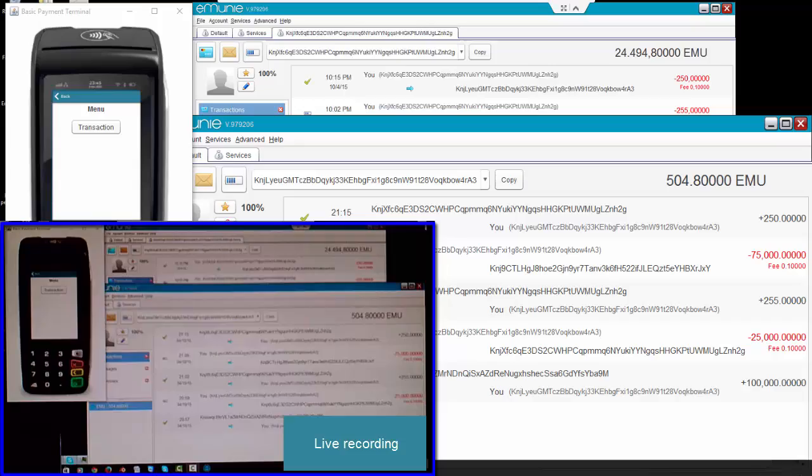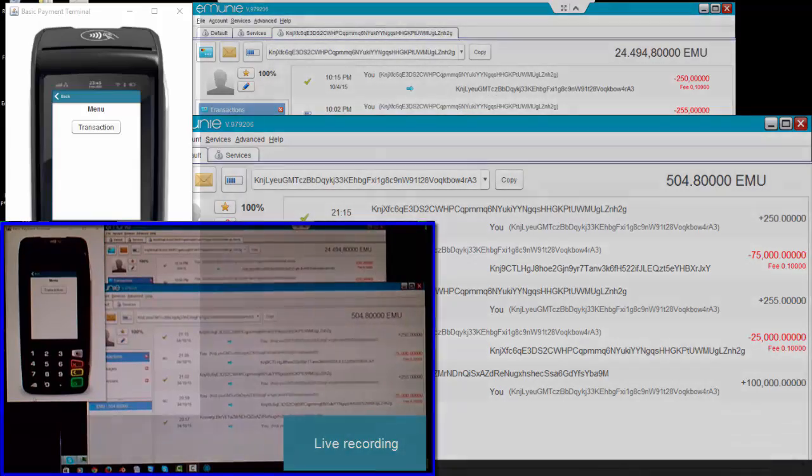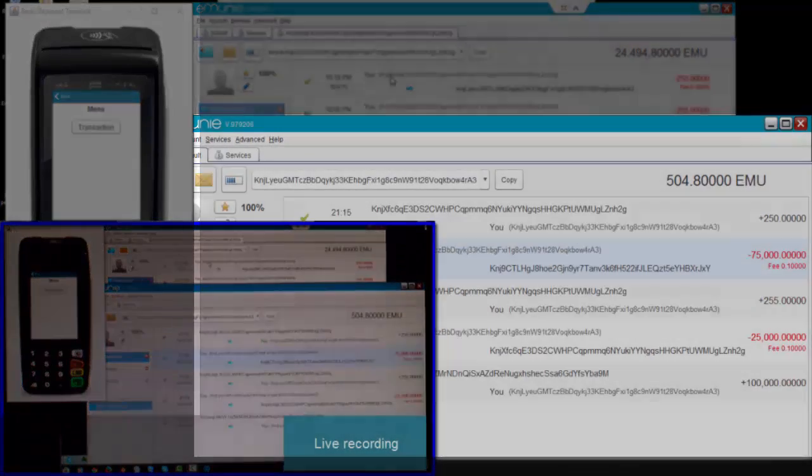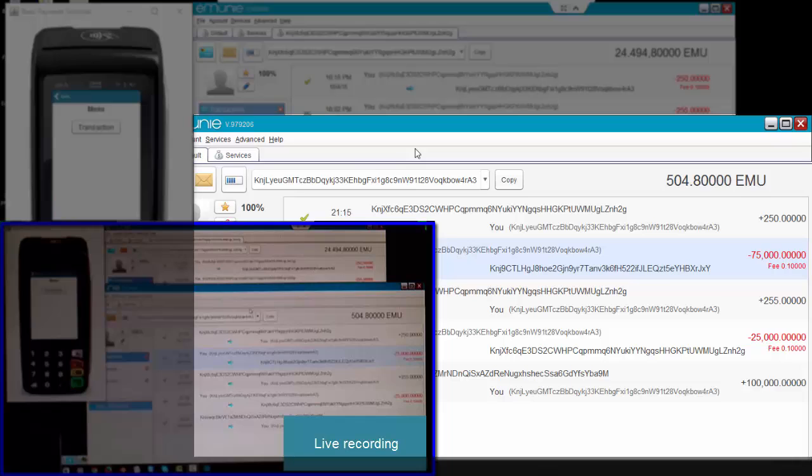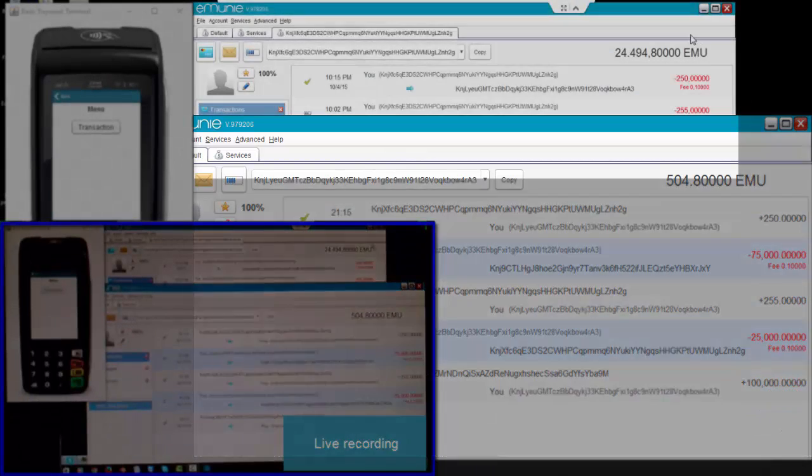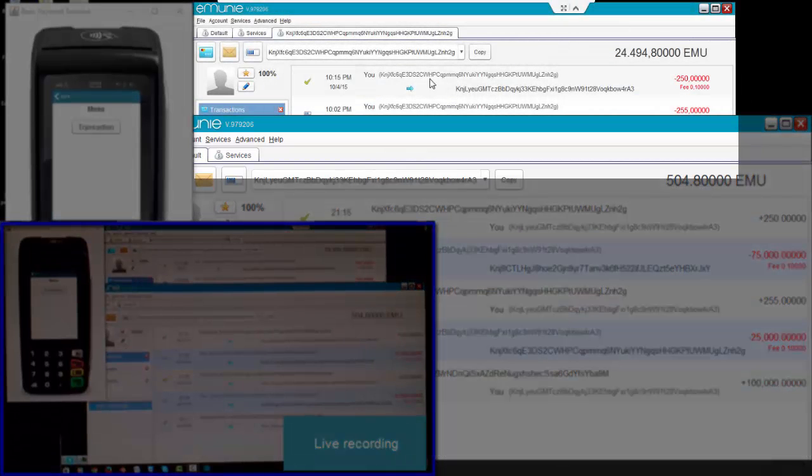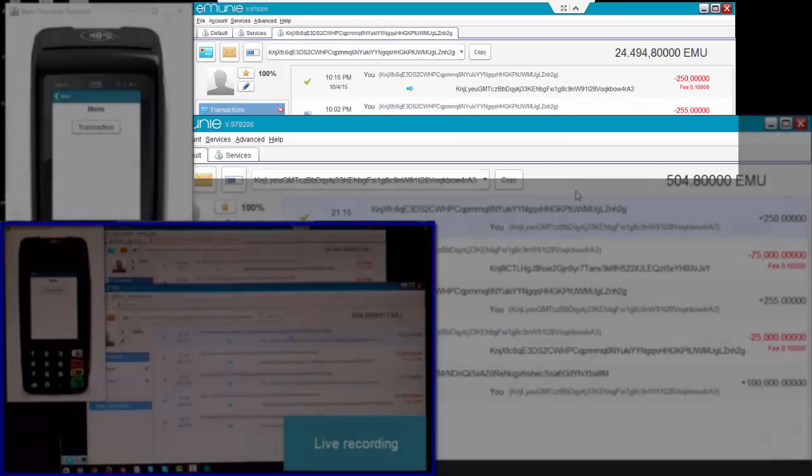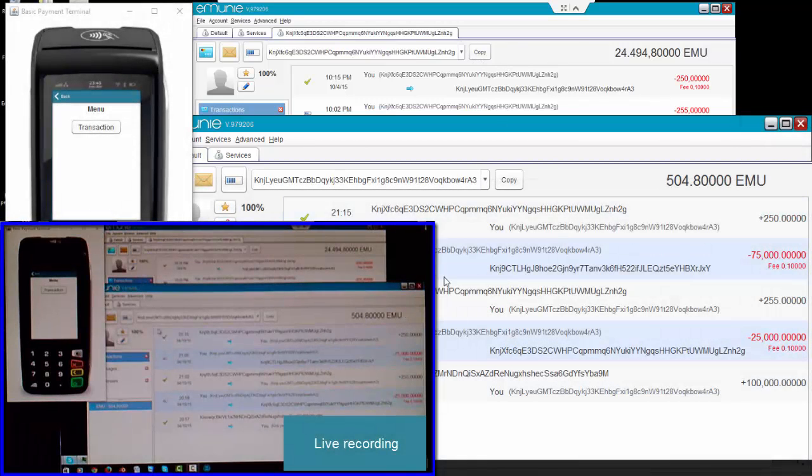On the screen we have a virtual point of sale terminal. We have two clients—this client is going to be the merchant client and this client is going to be a customer. This client is actually based in Denmark and this one I'm running from here in the south of England.